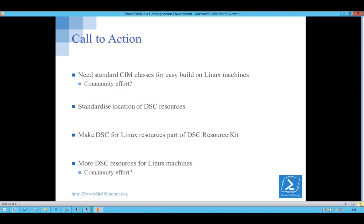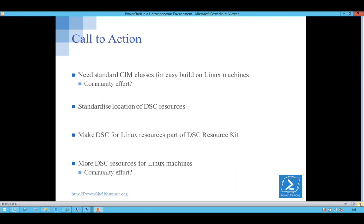So managing Linux based machines in your heterogeneous environment, we've got OMI, we've got DSC for Linux. They start to become treatable and manageable in exactly the same way as you're managing your windows boxes. What do we need? We need the standard sim classes, preferably in a manner that's easy to build and get onto the linux machines, a little bit about the location of the DSC resources. And that's an old bit because the DSC resource kit is now on GitHub but it needs to be all together so it's easy to find. And we probably need some more DSC resources. So community effort. You're the guys, you are the community. I expect to see the stuff up there next week. Thank you very much.